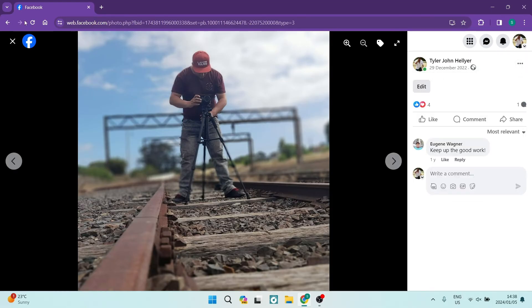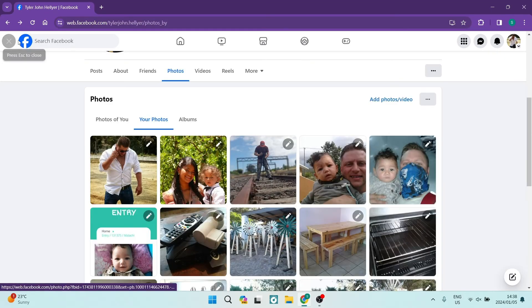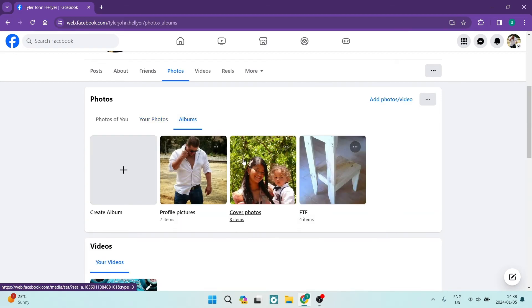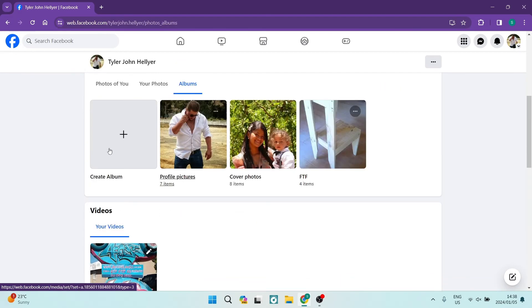Another way you can manage this is by going into albums itself, where you can see a few different albums.